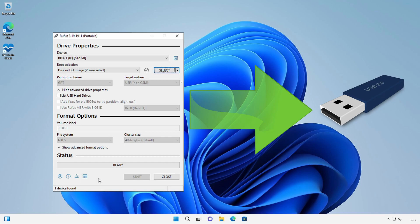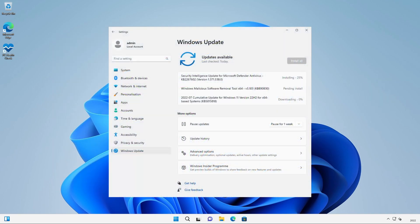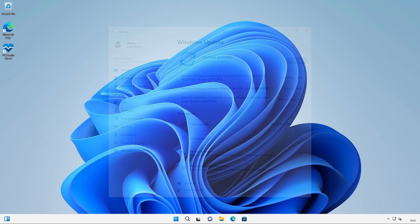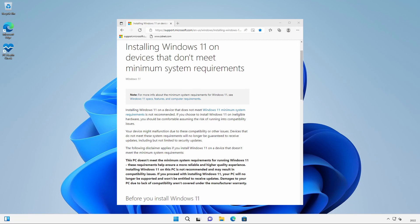I got a few questions after that video about whether you're still able to receive Windows updates if you run Windows 11 on an unsupported PC. On Microsoft's website it says installing Windows 11 on an unsupported PC is not recommended and may result in compatibility issues. If you proceed with installing Windows 11 your PC will no longer be supported and won't be entitled to receive updates.